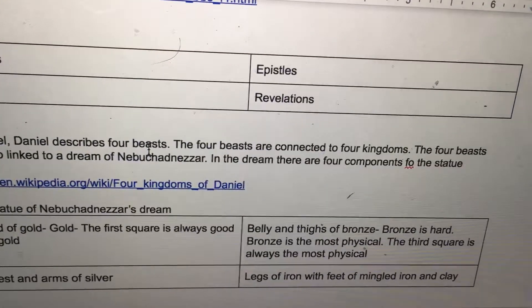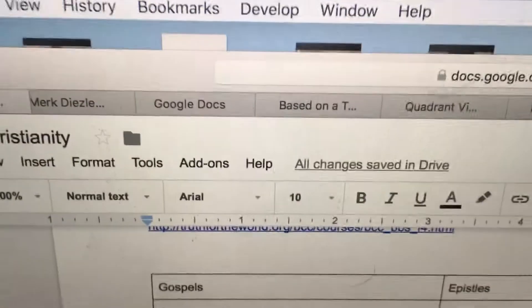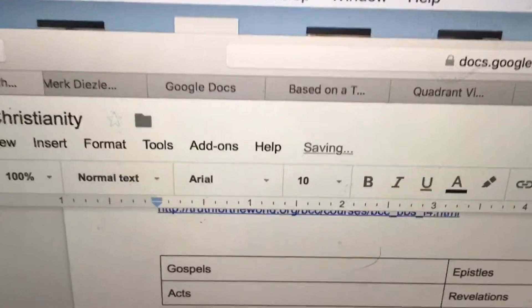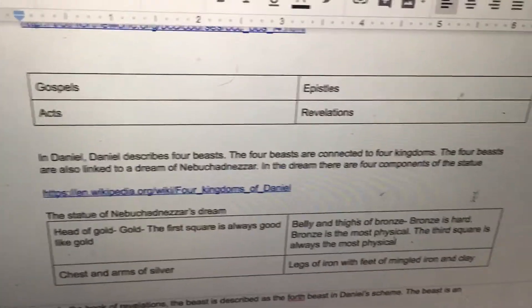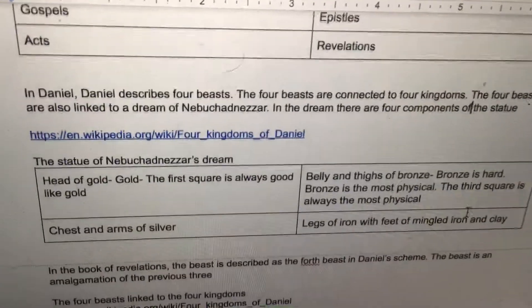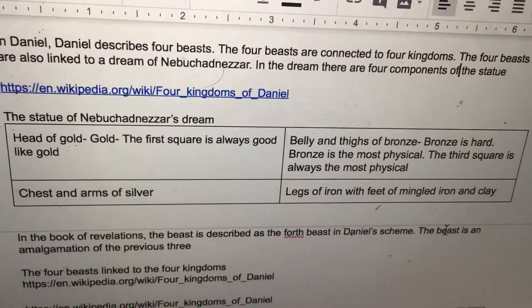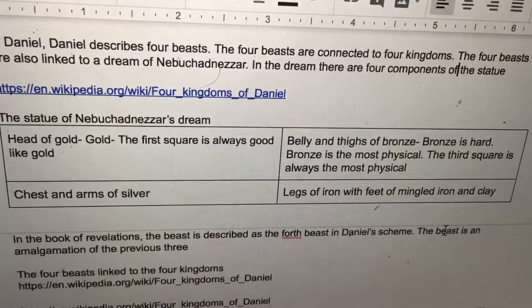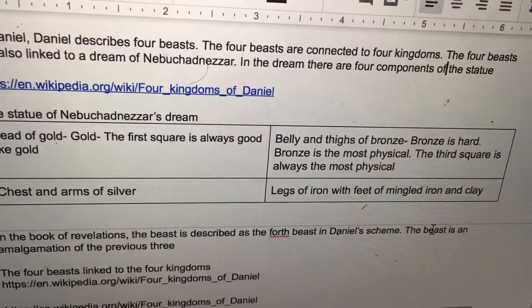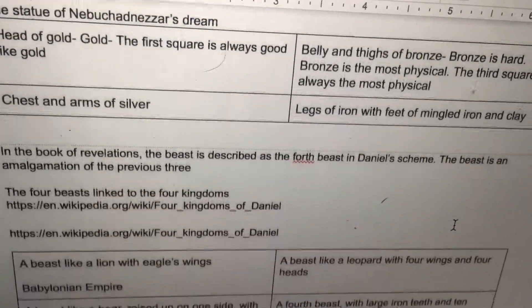In the dream, there are four components of the statue. The statue of Nebuchadnezzar's dream features a head of gold, chest and arms of silver, belly and thighs of bronze, and legs of iron.